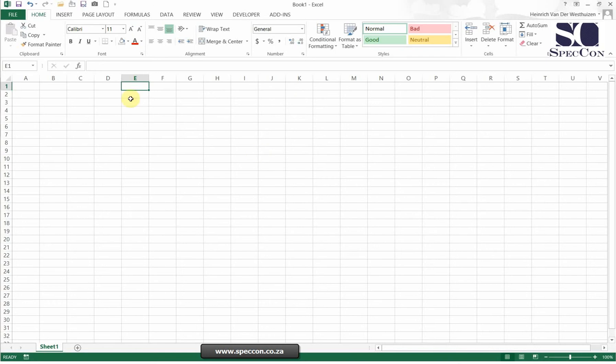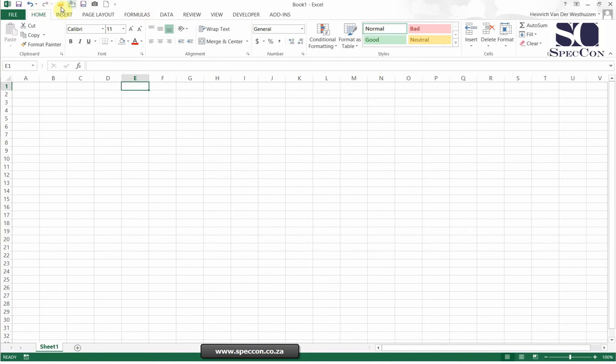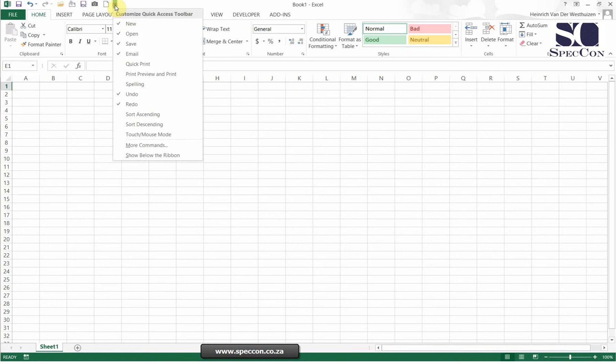If we start at the top there, you'll see the quick access bar. Now the wording isn't that important for me. For me, the most important thing is to understand what this does. So this is sort of a shortcut bar where you can insert more items. So here you can see there's a drop down list that says customize quick access bar.